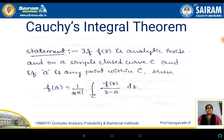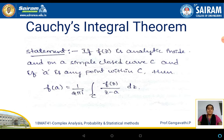What does the Cauchy's integral formula state? The statement of Cauchy's integral formula is: if f of z is analytic inside and on a simple closed curve c and a is any point within c, then f of a is equal to 1 by 2 pi i, integral over c of f of z by z minus a into dz.